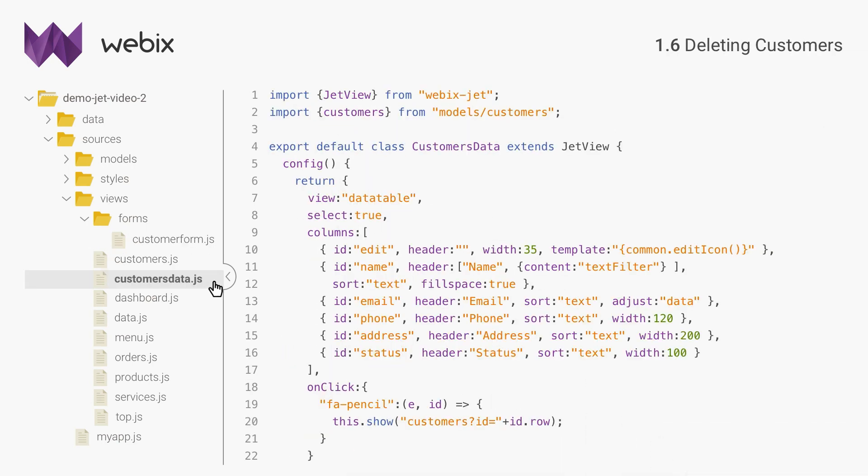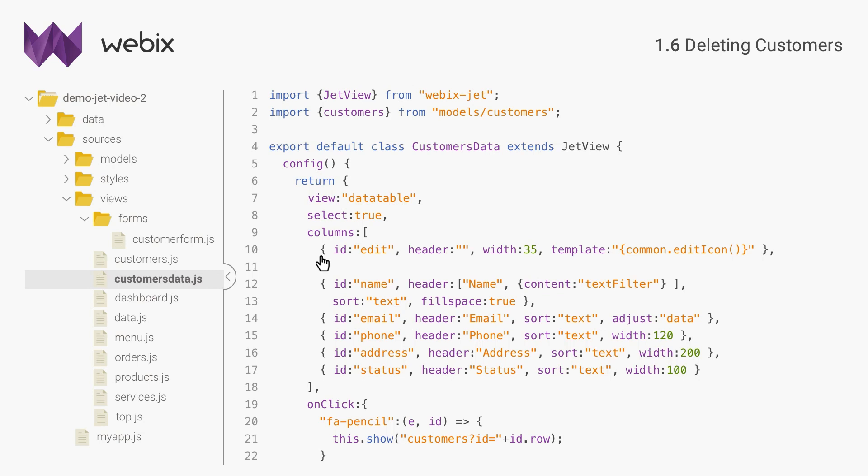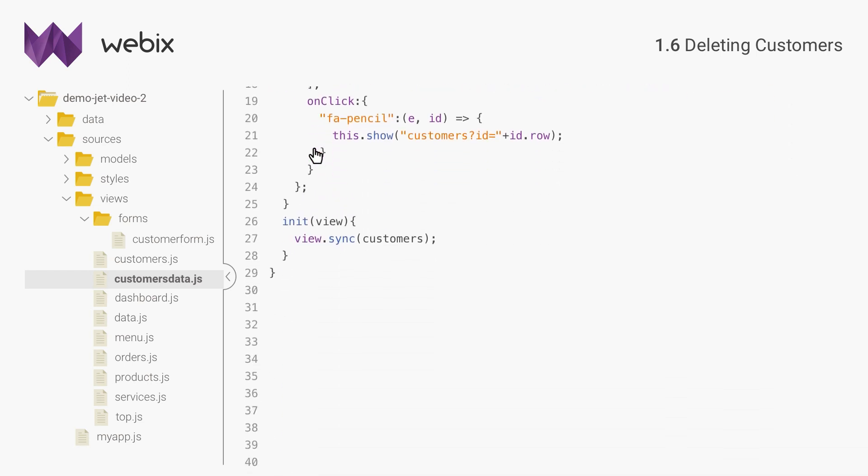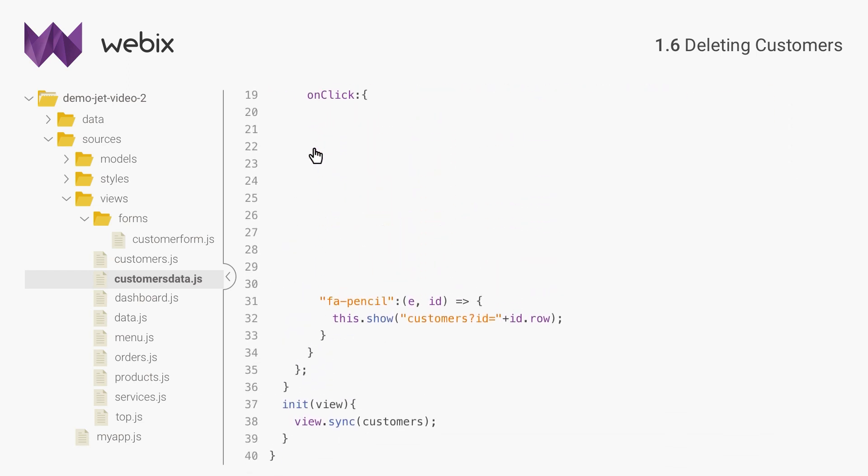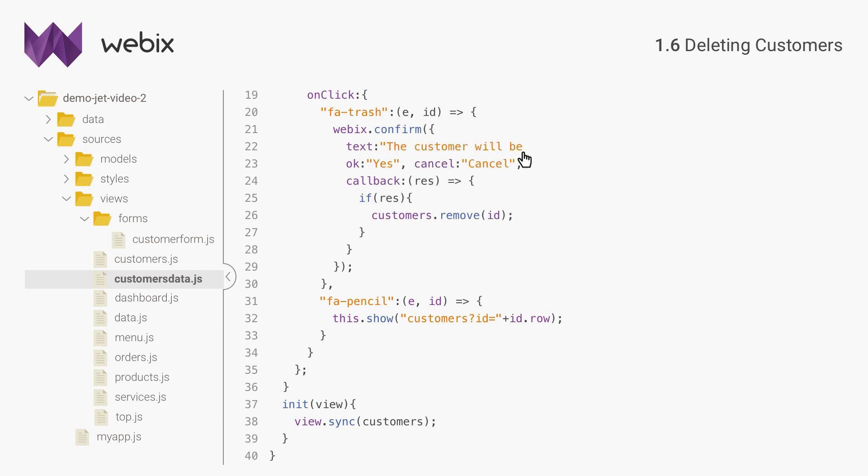And the last thing for this data table is to enable removing of records. I will add an icon to each row of the data table. I will choose a built-in template with the trash icon. When the icon is clicked, the selected record will be removed directly from the data model, and the data table will reflect this change. It is also a good idea to prevent accidental deletion, so I will add a confirmation dialog.